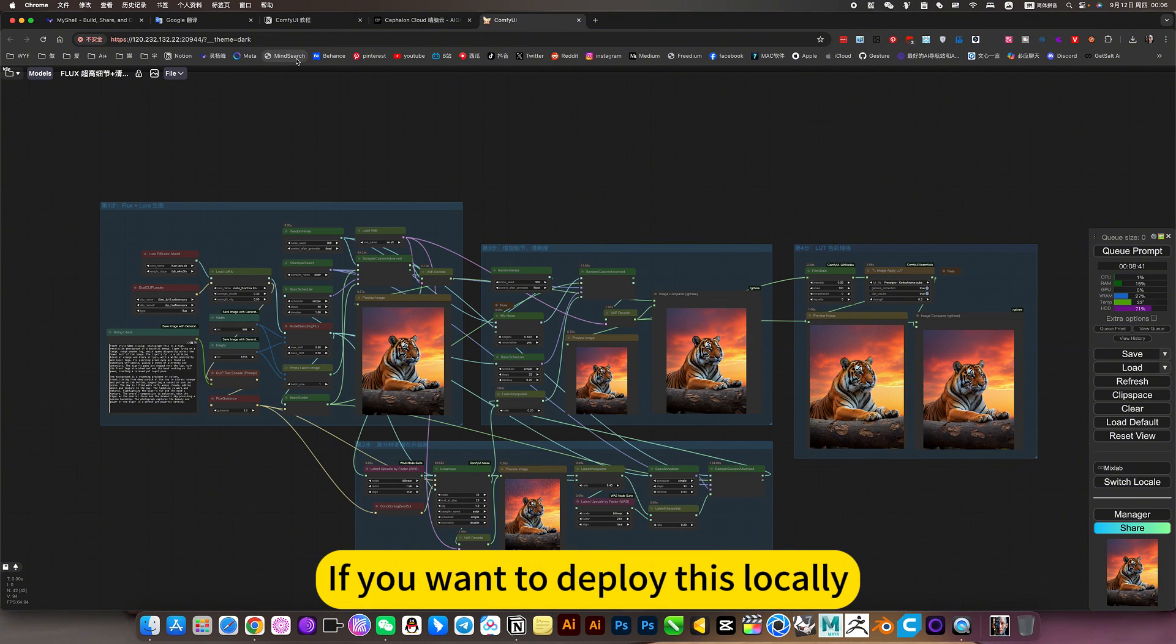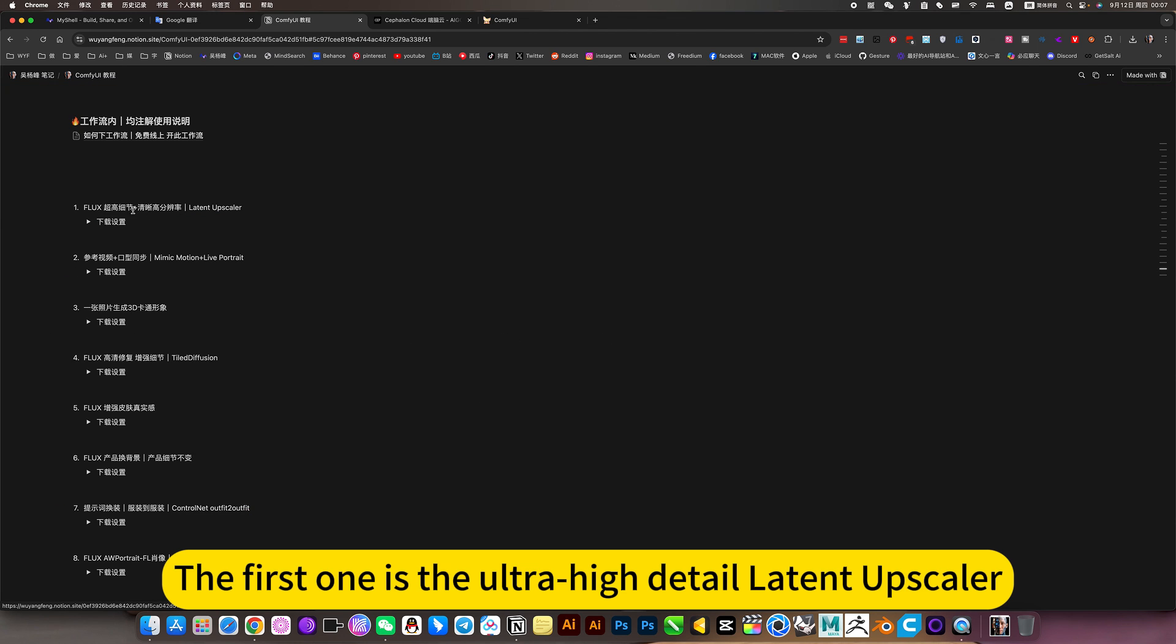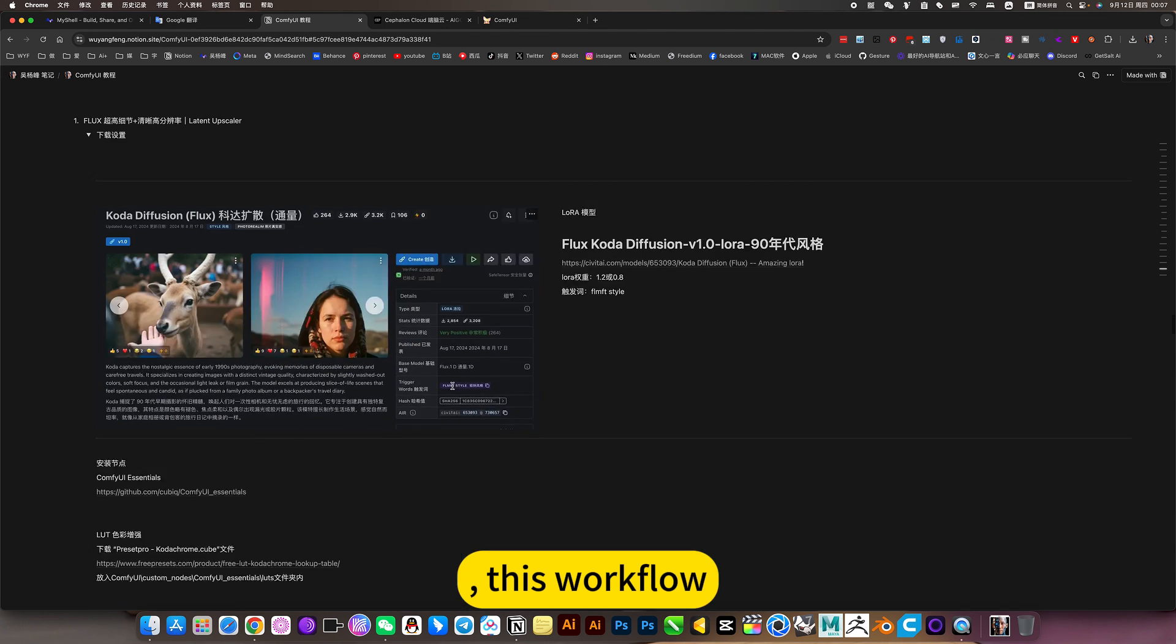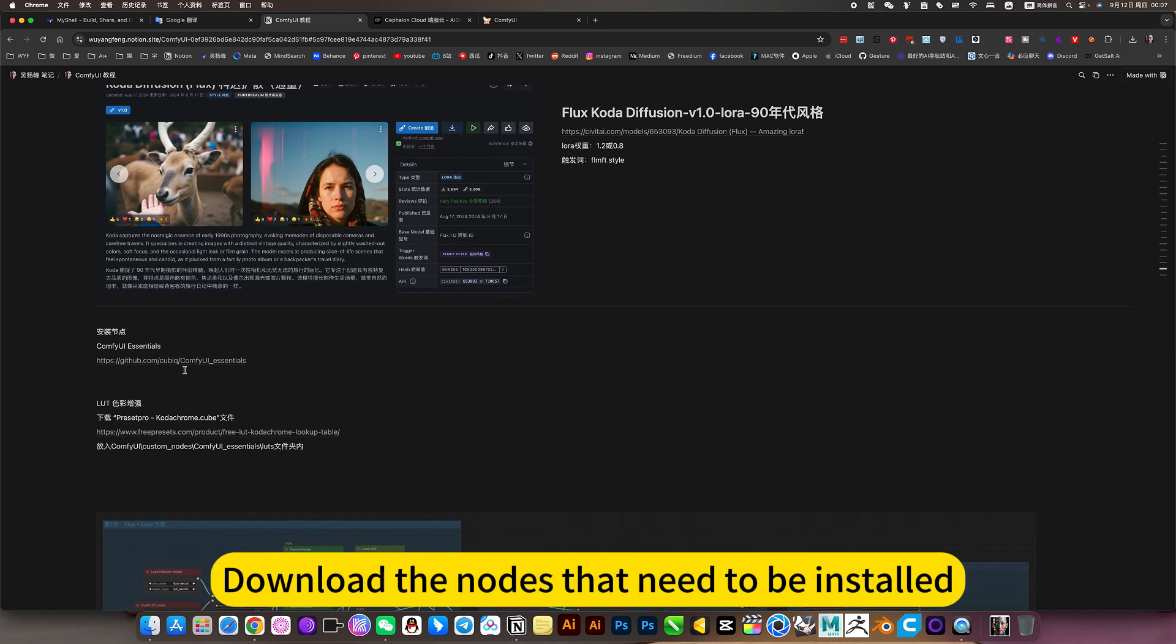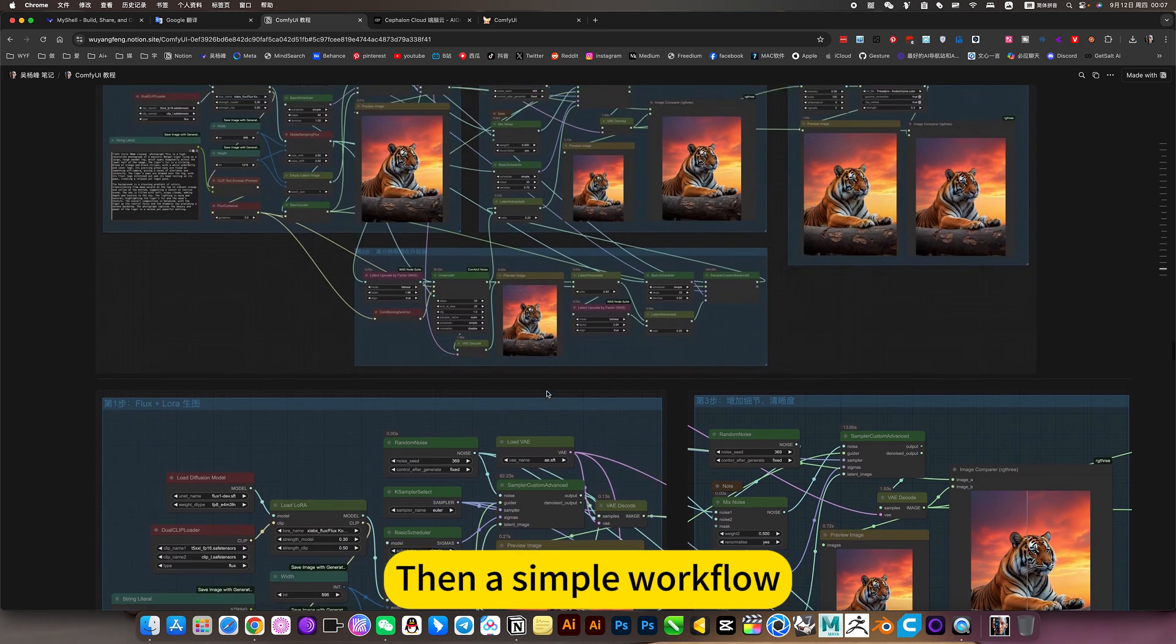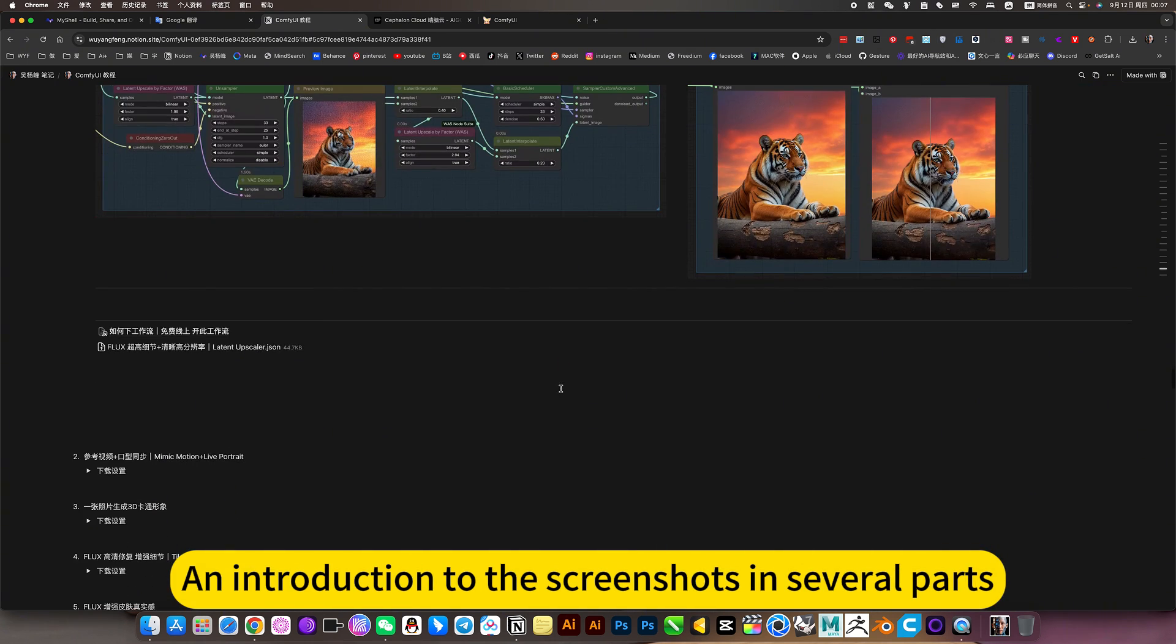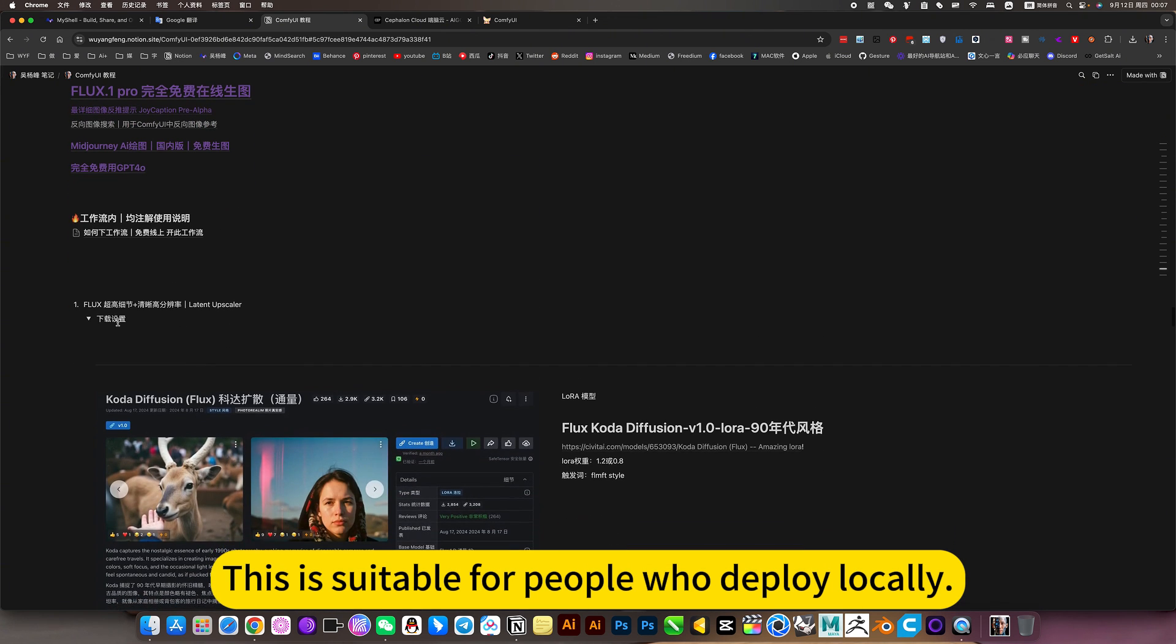If you want to deploy this locally, then you can open my nodes. Click on comfy way tutorial. The first one is the ultra-high detail latent upscaler. This workflow. Then there is this Lora style. Download the nodes that need to be installed. There is also a model with enhanced color. Then a simple workflow. An introduction to the screenshots in several parts. There are also workflow downloads.